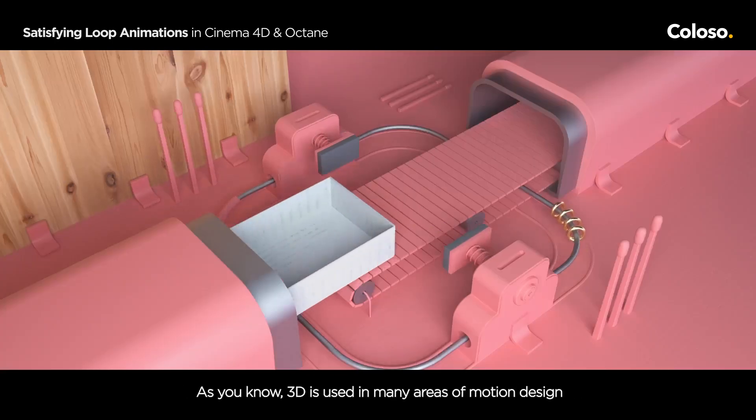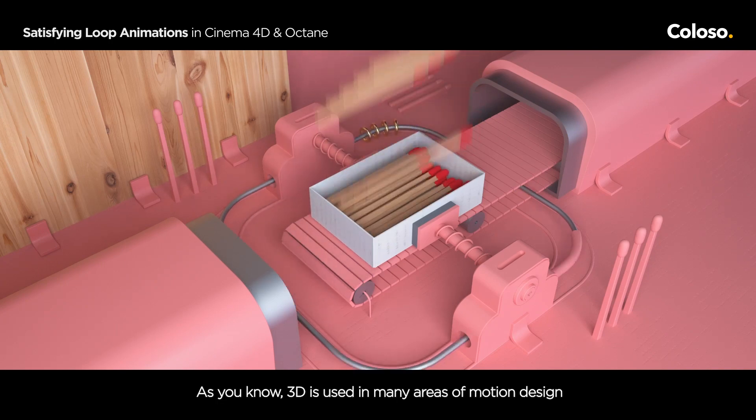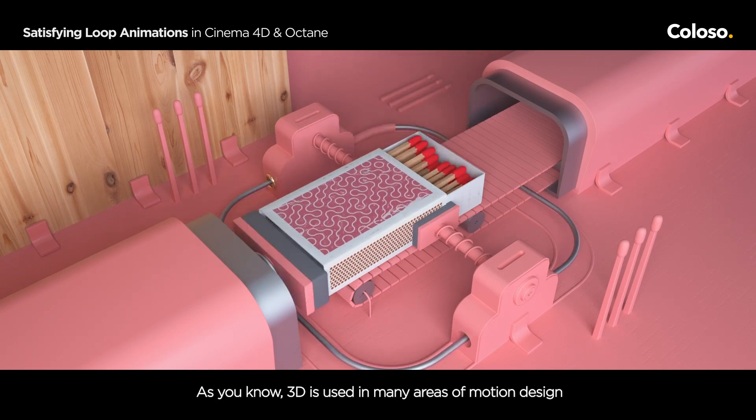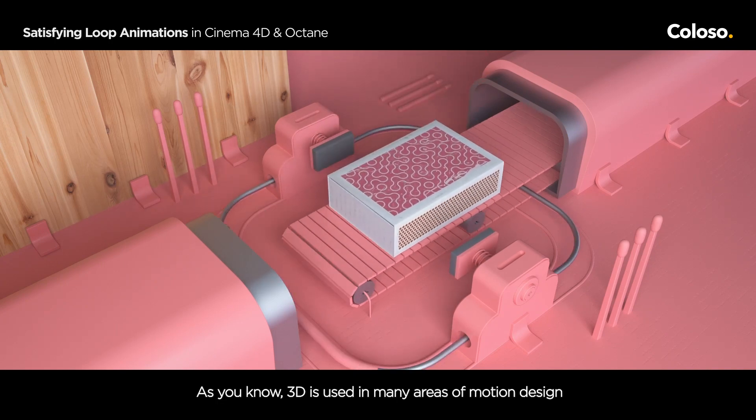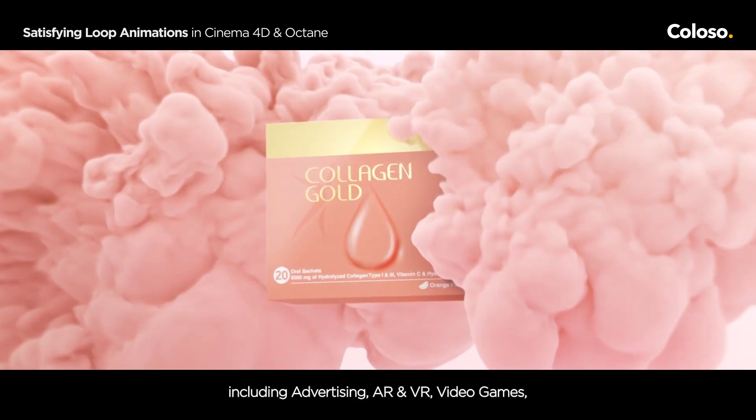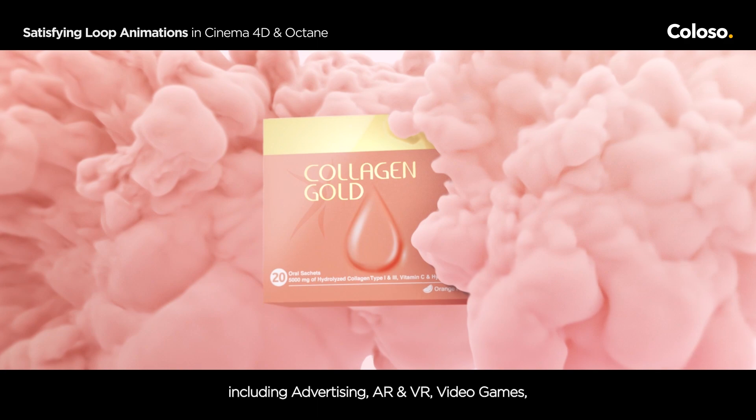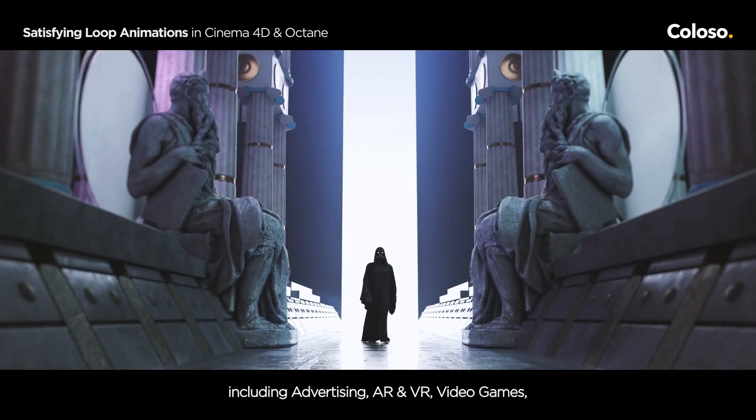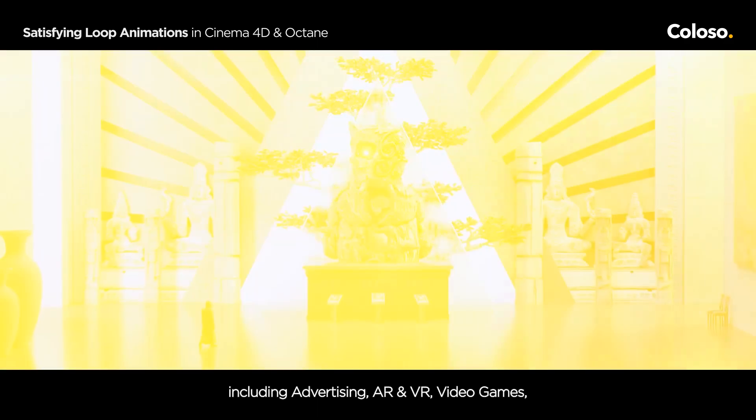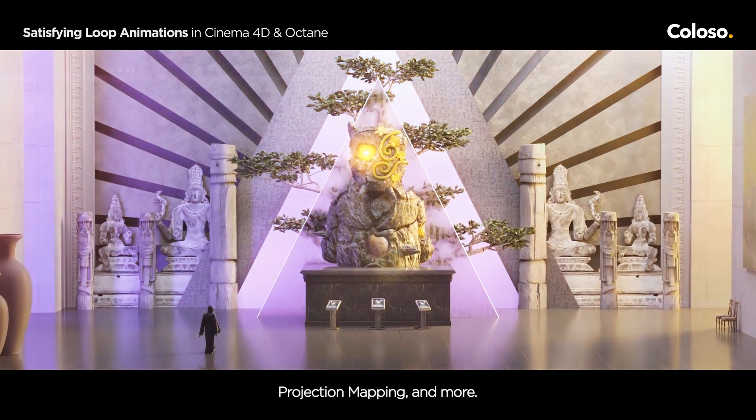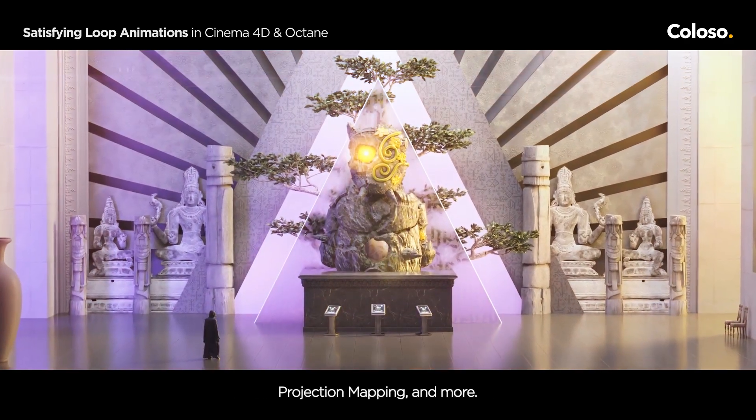As you know, 3D is used in many areas of motion design, including advertising, AR and VR, video games, projection mapping and more.